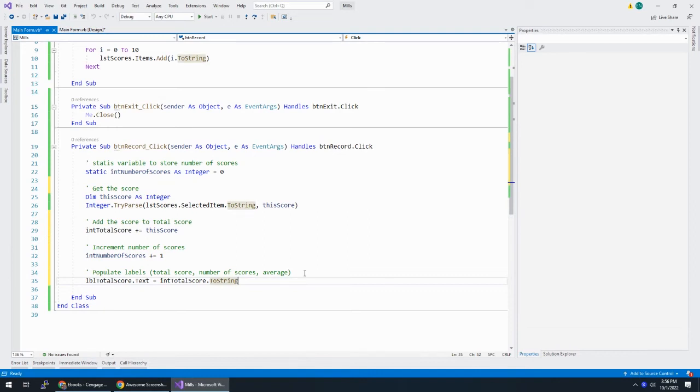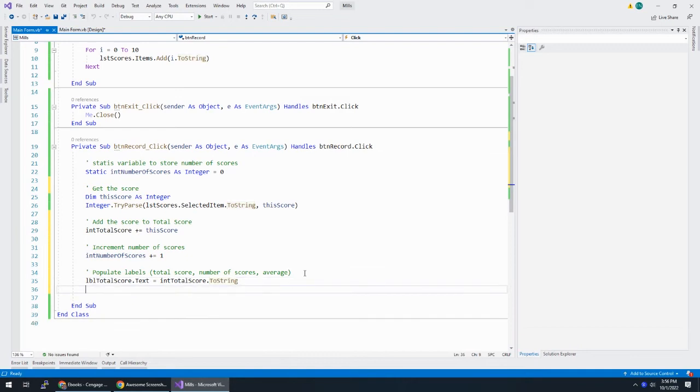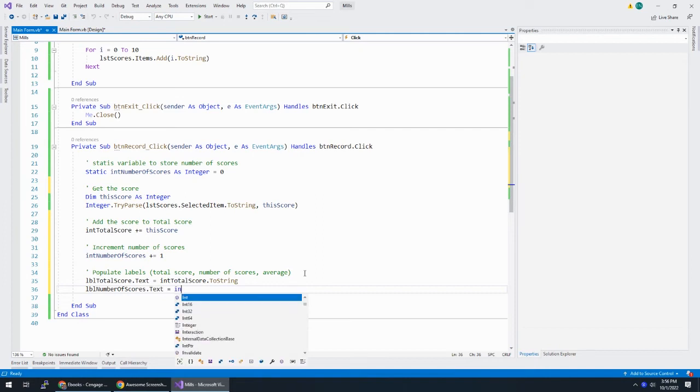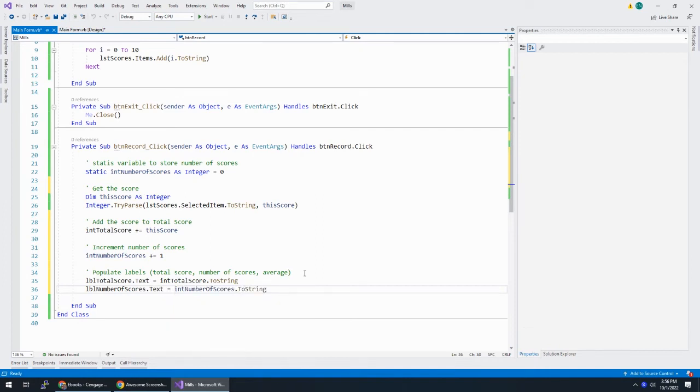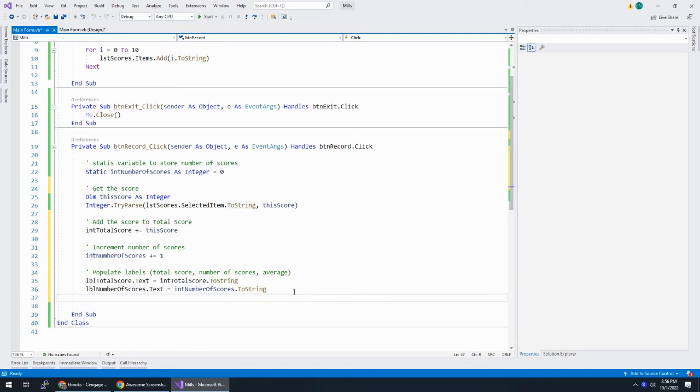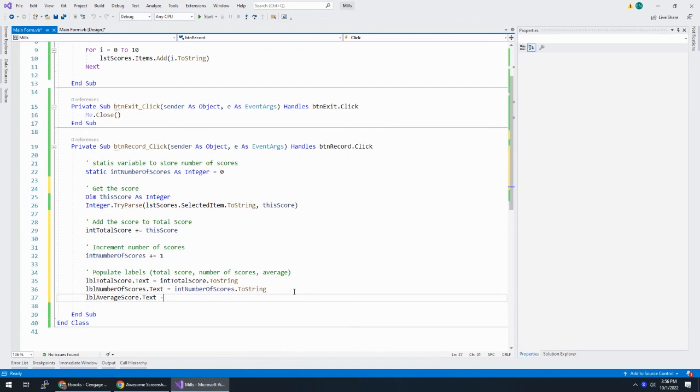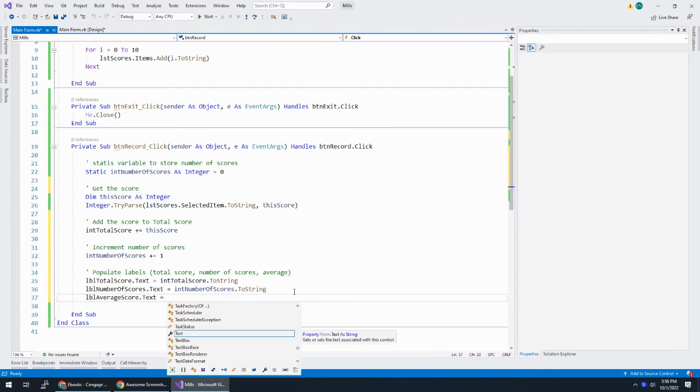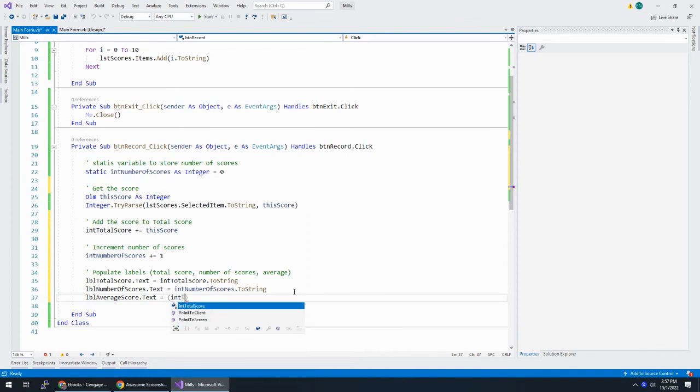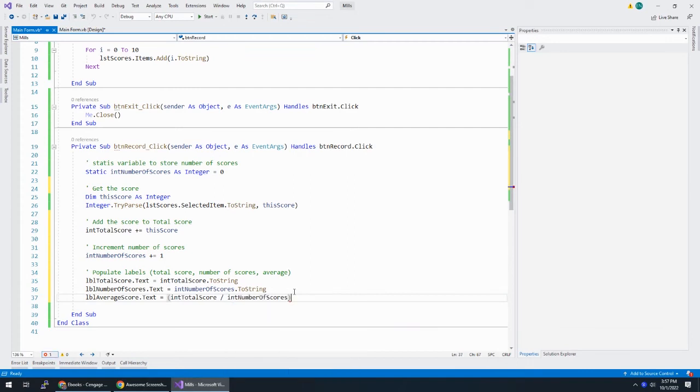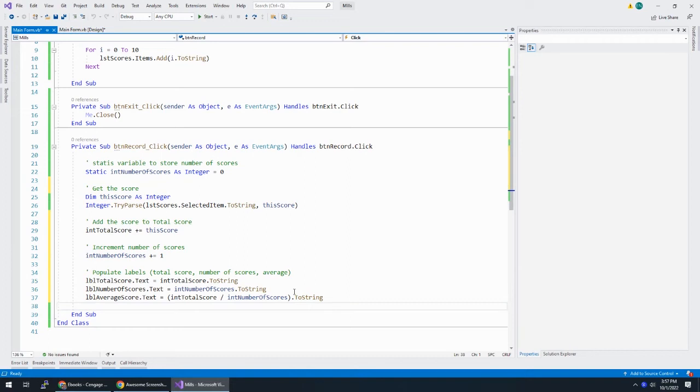Alright, so now let's add the score to total scores. So int total score plus equals this score. Increment the number of scores. Int number of scores plus equals one. We always go up by one. And then populate these things. So lbl total score dot text equals int total score to string. We might want to do some more to this in a minute. Let's see. And then lbl number of scores dot text is equal to int number of scores to string. So remember, we need to convert these numbers to a string to put it into the property, the text property, which expects a string. And then lbl average scores dot text is equal to int total score divided by int number of scores. Can we take that and put it to string? Looks like we can. Great. Let's run it.